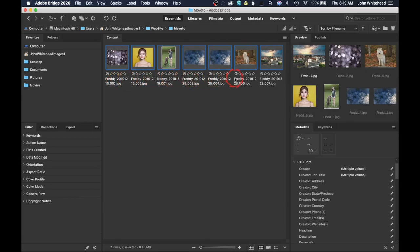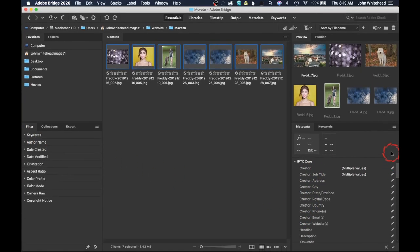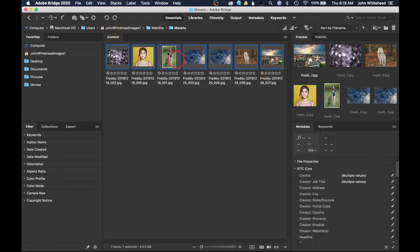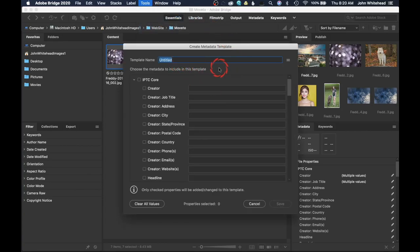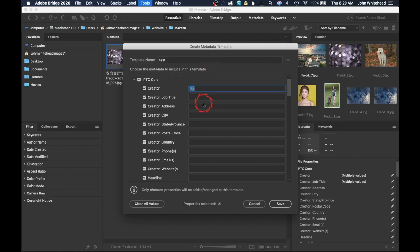Hit Rename and just like that we now have Freddy-1, 2, 3, 4, 5, 6, 7 — all these images have been renamed. One issue you'll run into is that renaming the files doesn't add any metadata for searching or keywords. Over in the filter panel, we can filter by keywords, but we don't have any keywords assigned. Looking at the metadata panel, there's no metadata for these files. So one thing you'll want to do is create or change the metadata. Go to Tools and you'll see options: Create a Metadata Template, Edit, Append, or Replace.